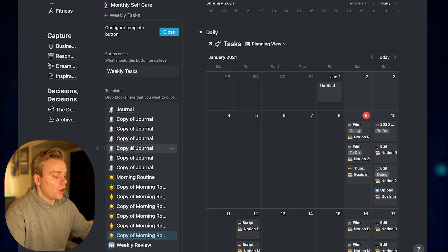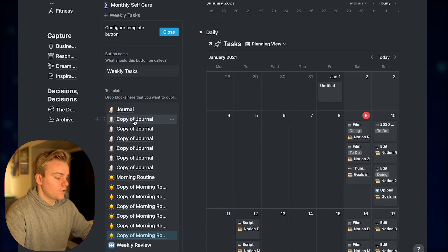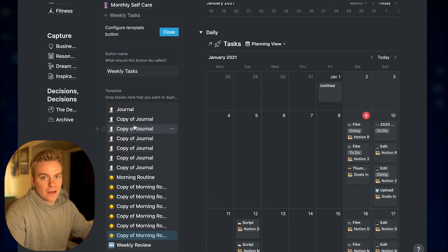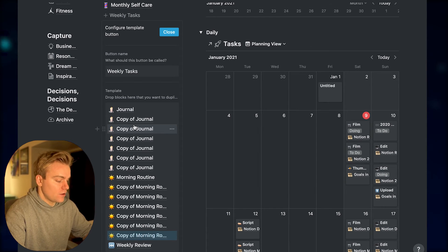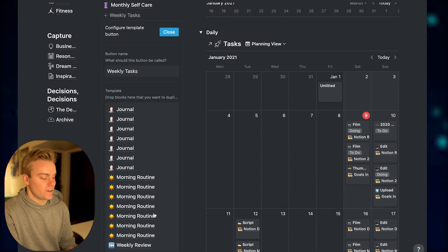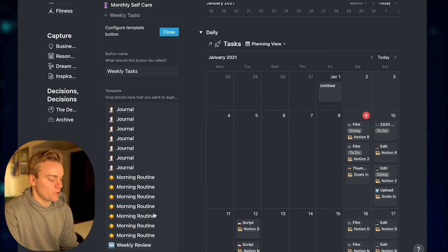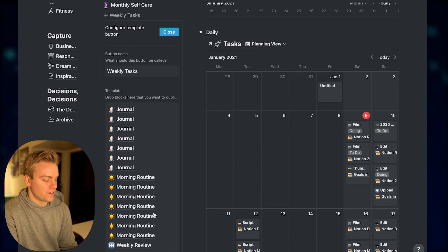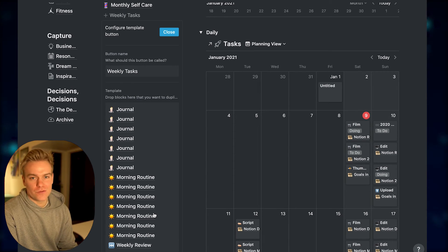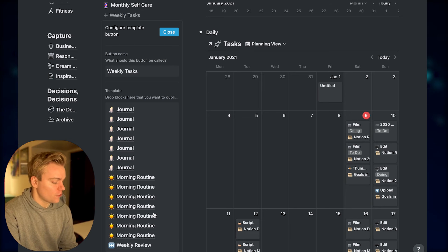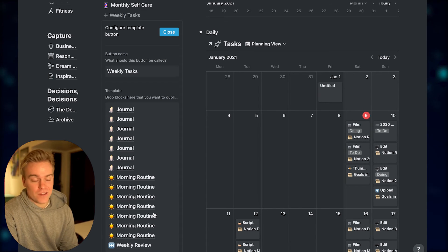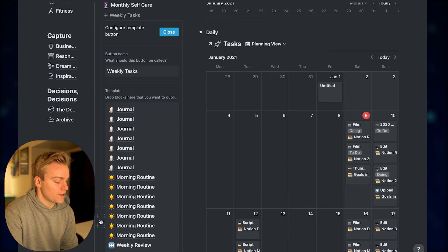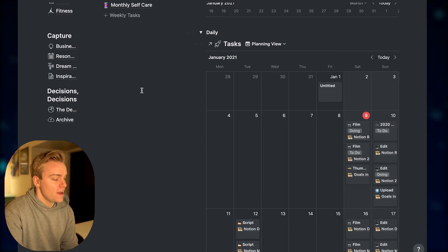Now you'll notice that annoyingly, what's happened is it's called each of the copies that I've made copy of. So I'm just going to go ahead and rename those so it's just the task itself. Okay, so that's a bit annoying. It takes a couple of minutes to rename all of those. Annoyingly, I can't get the Command-Shift-R button to work for renaming, so I don't know what's up with that. But luckily we only have to do this once, because now the template button is set up. So we can go ahead and close this.